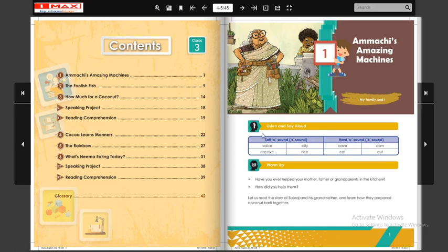Listen and say aloud means: pehle suno aur baad mein usay dohrao — first listen, then repeat. Yahaan pe do tarah ke sounds diye gaye hain: soft C sound and hard C sound. Soft C mein C ka phonic sound nikal ke aata hai 'S,' aur hard C ka sound nikal ke aata hai 'K.'